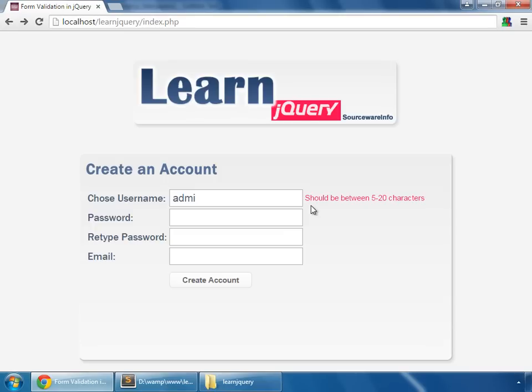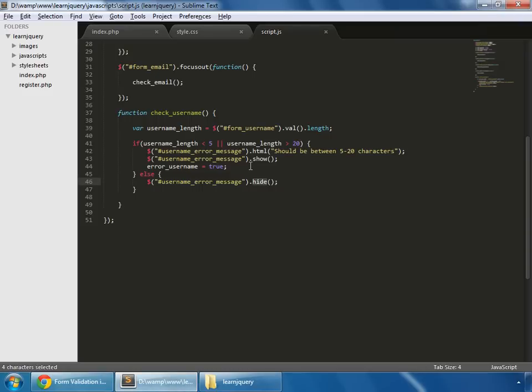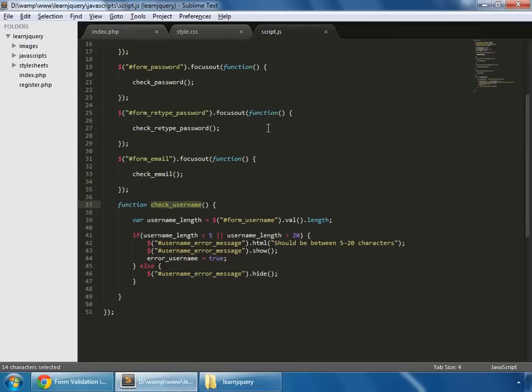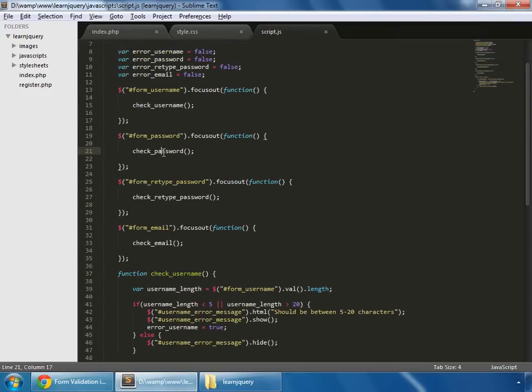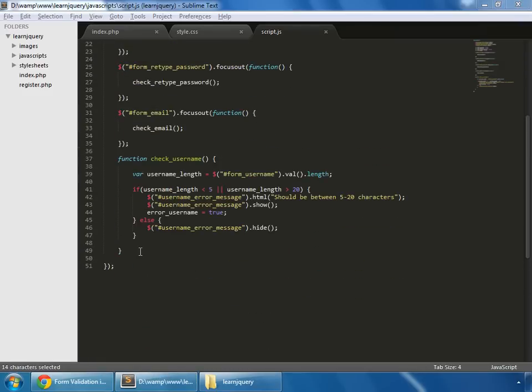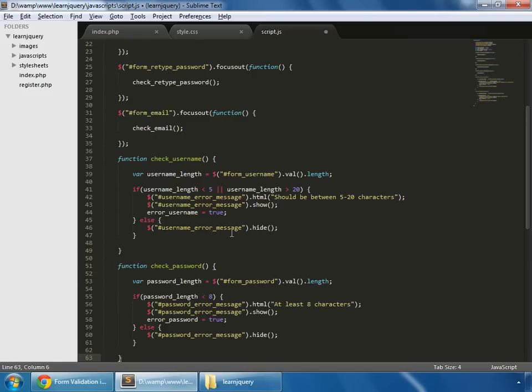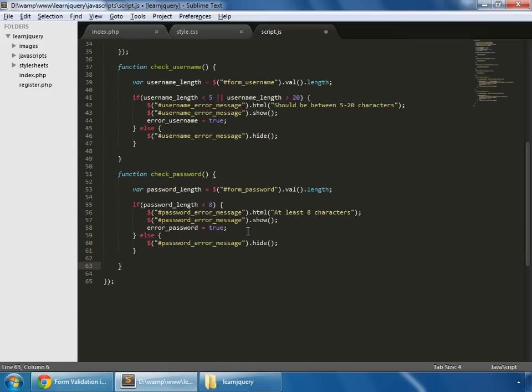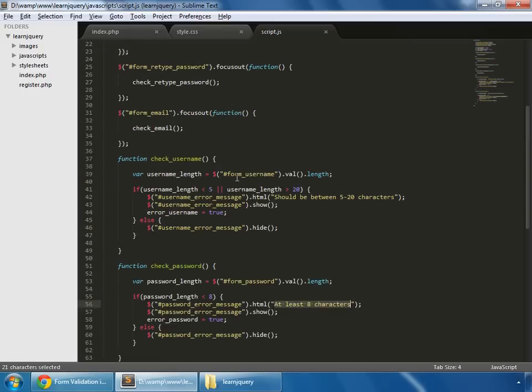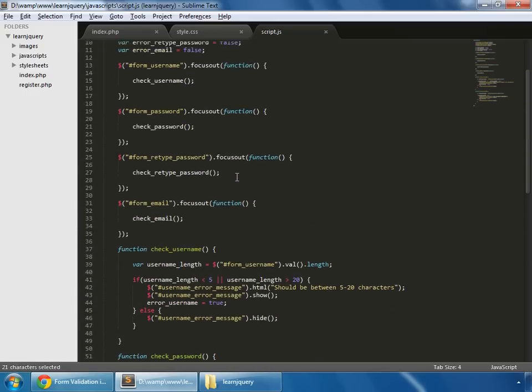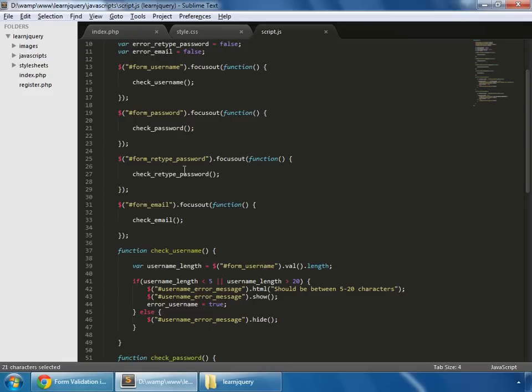So this is our check-username function. Now time for check-password. So here is check-password function in which basically we are checking that the submitted value should be more than 8 characters long. Then it should give error. Then our retype password function.